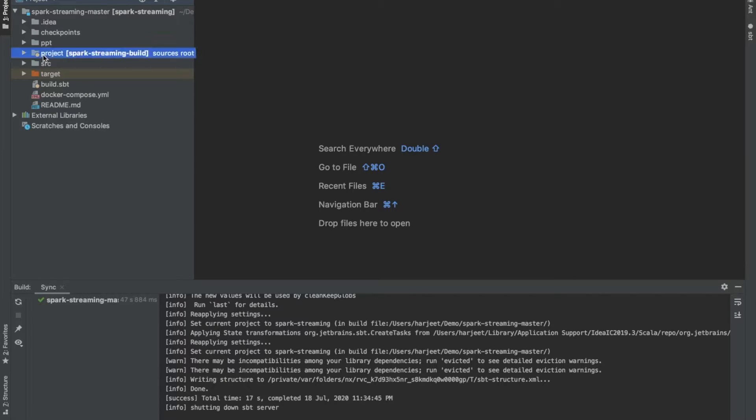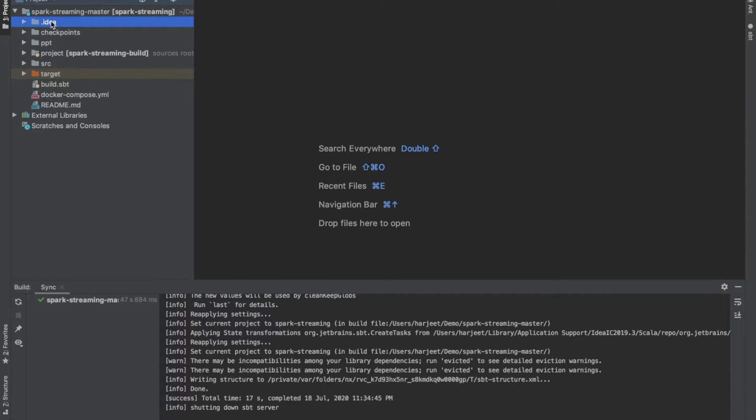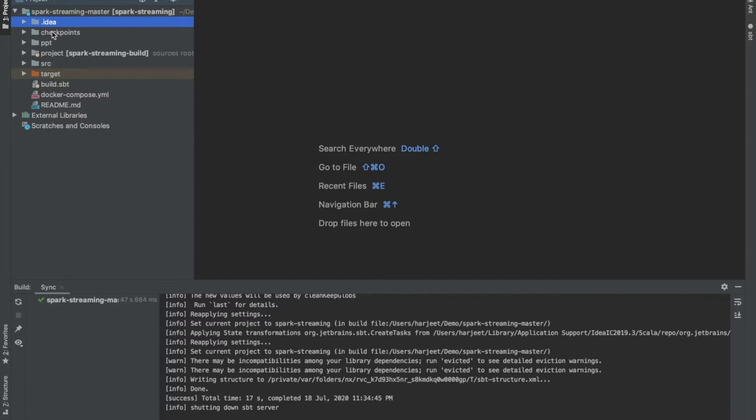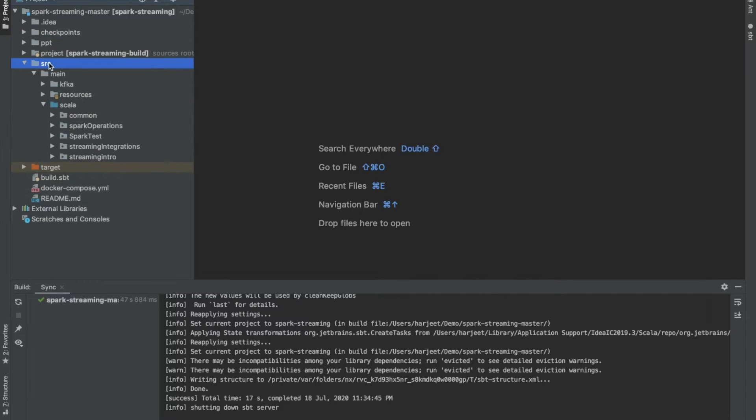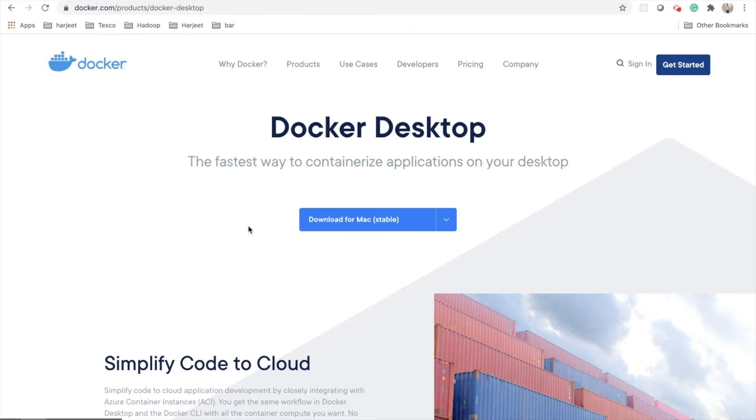So this specific directory project directory and dot idea folder are basically IntelliJ IDEA IDE related directories. You don't need to worry about it. Checkpoint directory is what I created as part of running some of the examples of this project. In ppt folder you will get the different PPTs which I have used in this course. In source folder you will get different code which I have used in this course.